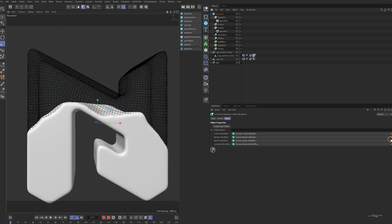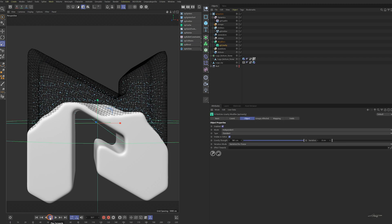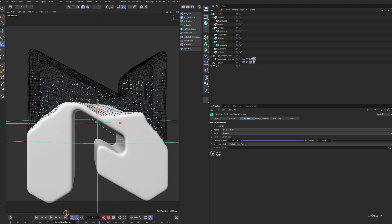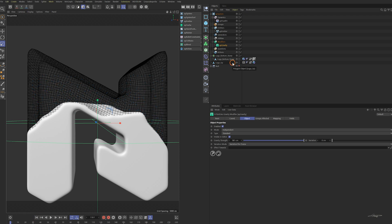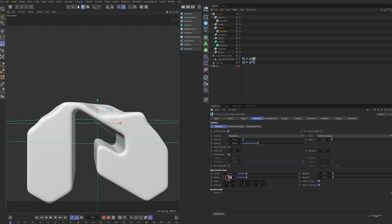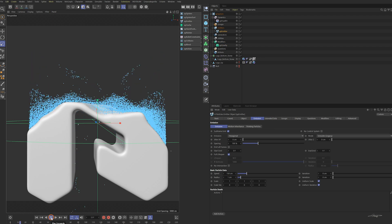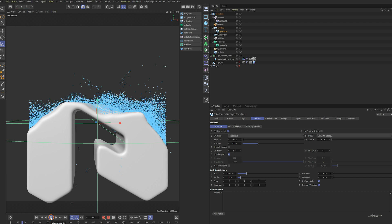Add an XP Gravity and play the animation. The number of particles is too low. Since the hexagonal emission depends on the radius, a larger radius means less room for more particles. So let's change the radius to one centimeter. Now there are a lot more particles being emitted.